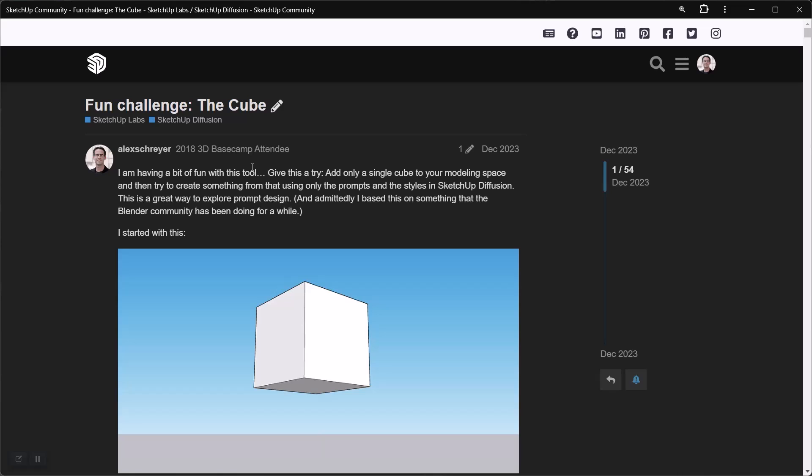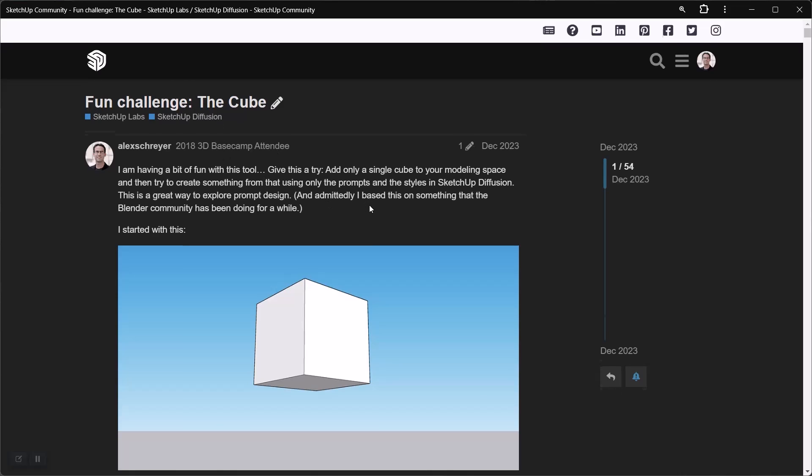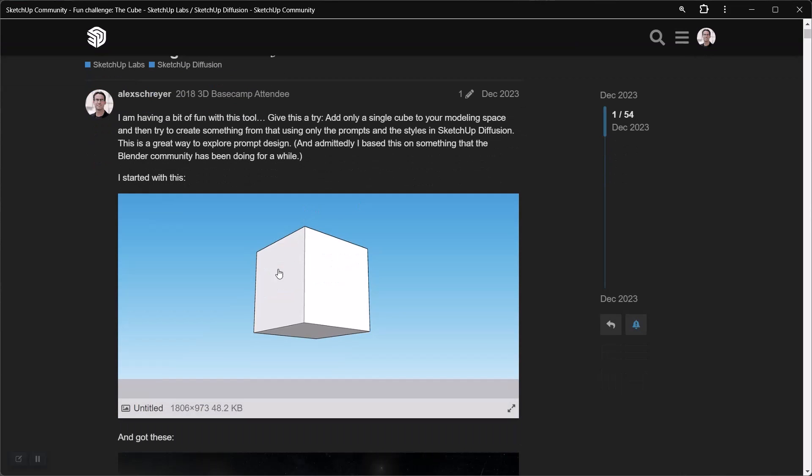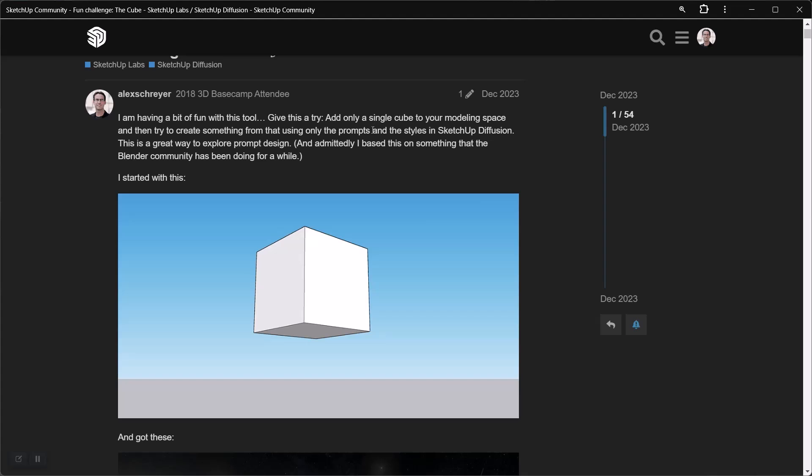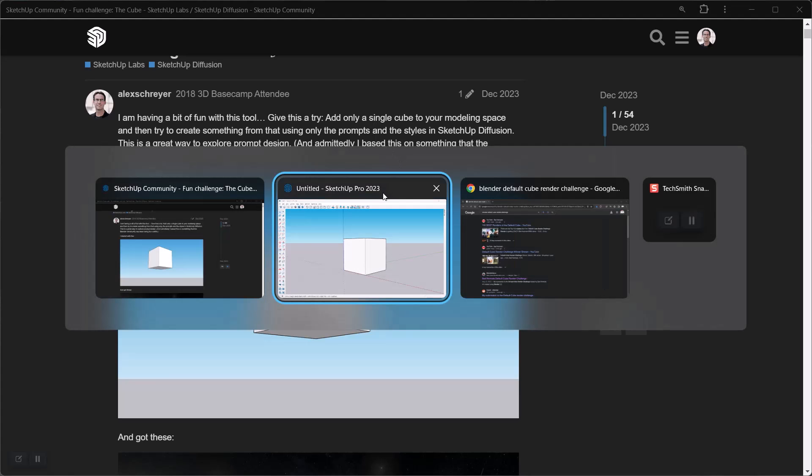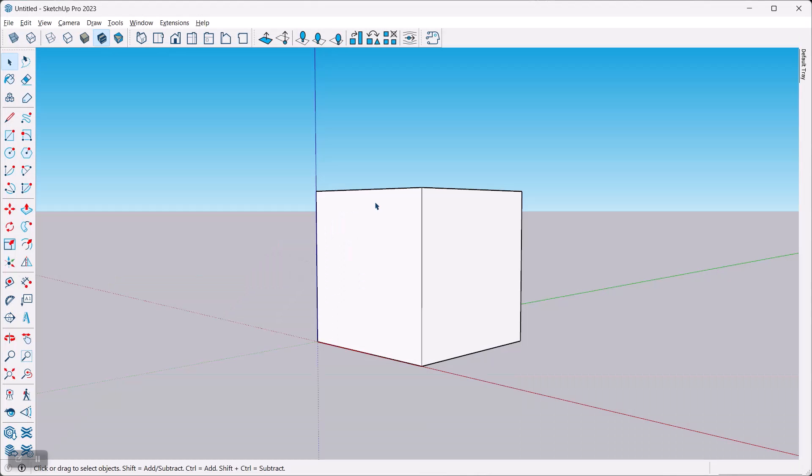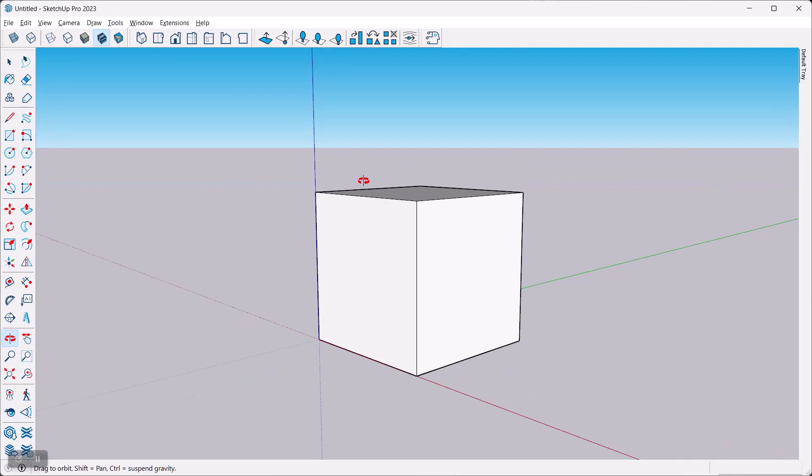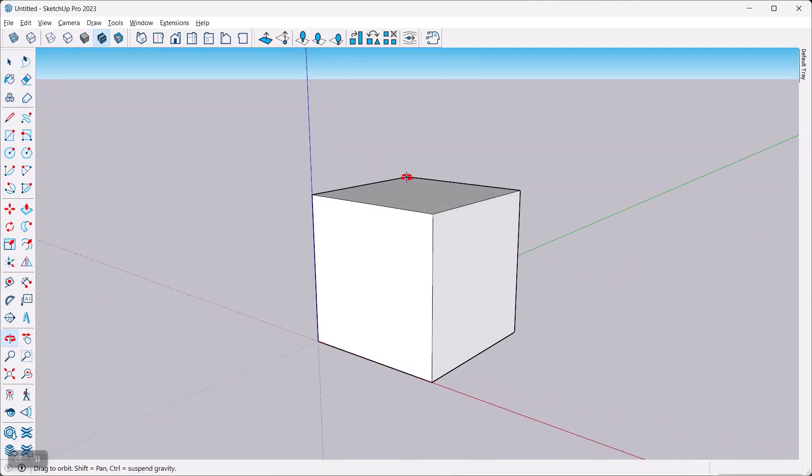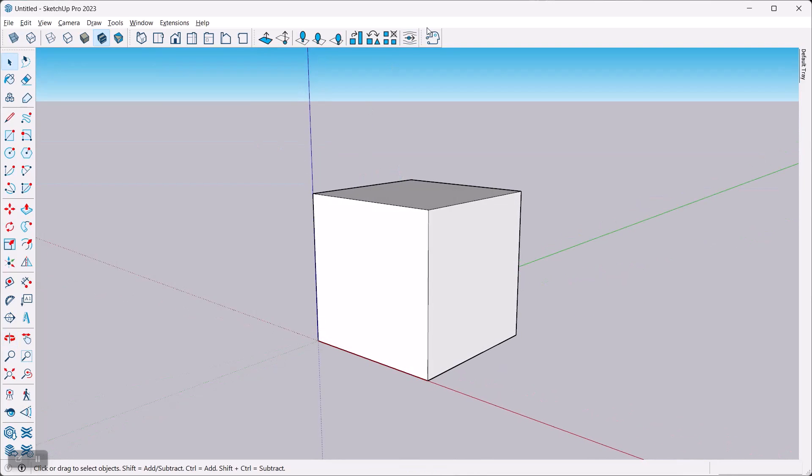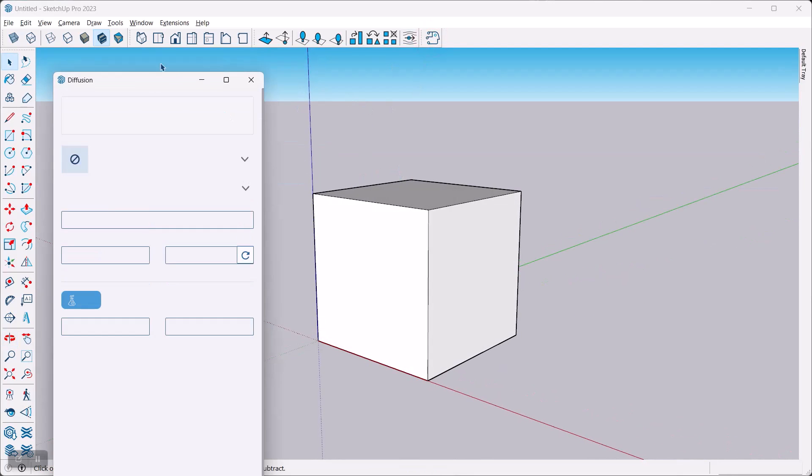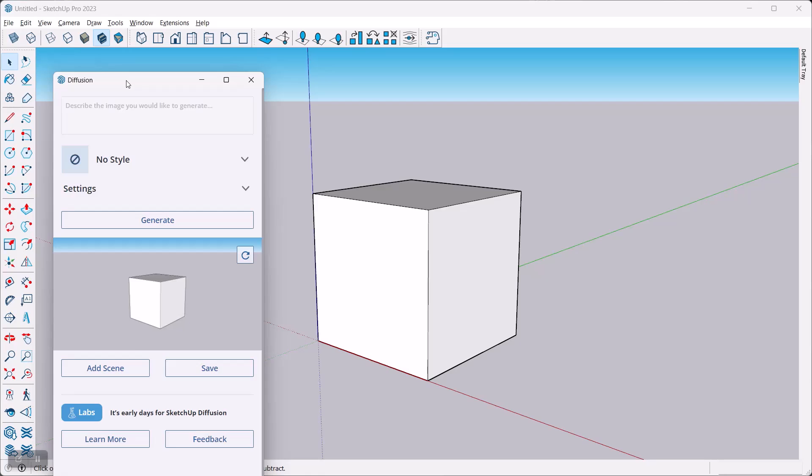Actually, I did this just before the end of the year over in the SketchUp forums. I posted the fun challenge of the cube, where you just model a cube and then you give it a prompt and then you'll see where this leads. So before I show you what came out of that post, because there were some really great submissions there, I'll show you the process first.